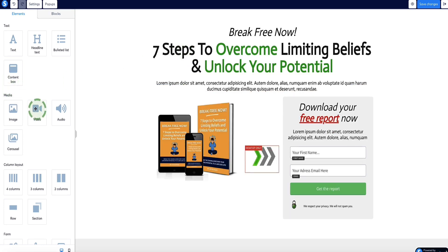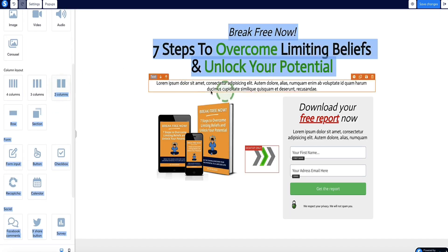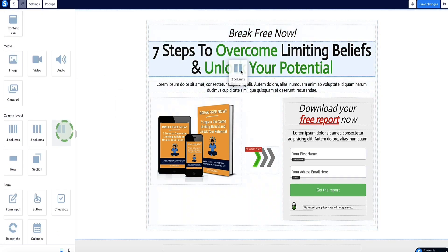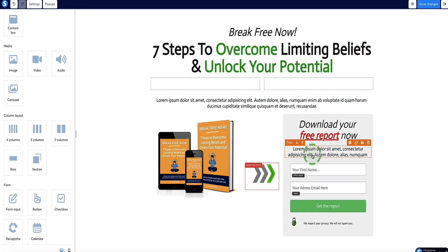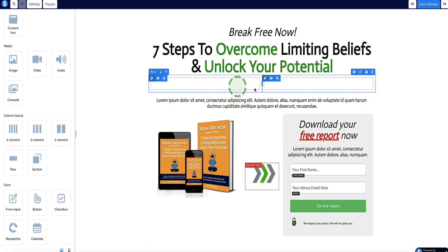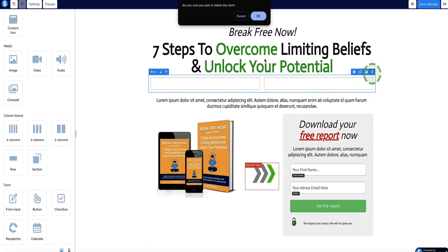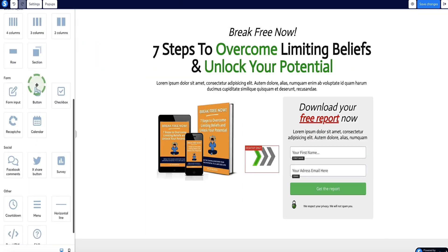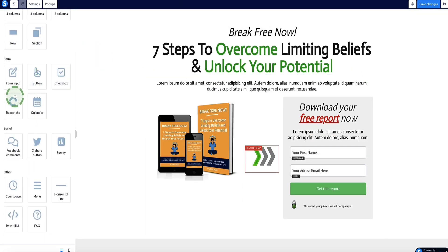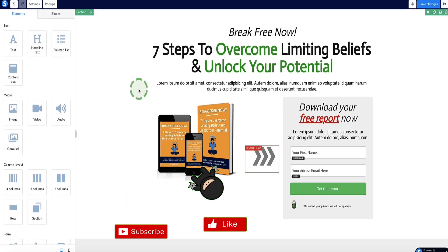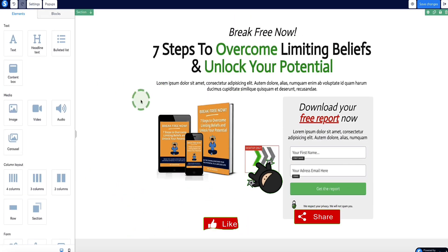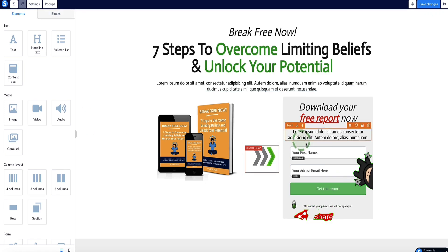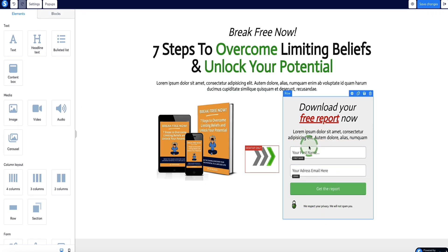You also have lots of other elements like videos, images, and columns. You can drag elements in and drop them wherever you want. For a simple squeeze page like this, I recommend keeping it pretty simple — don't give visitors too much to think about other than opting in to grab your lead magnet, because that's what you want.